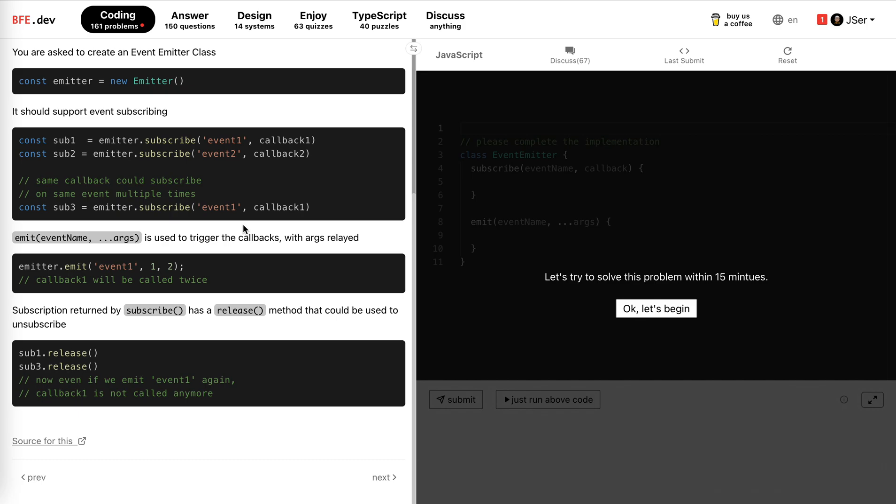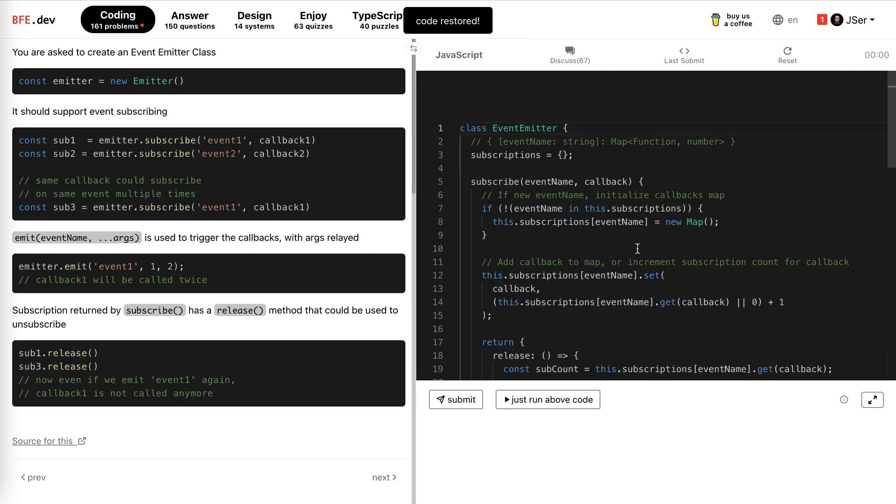We could just search for the array and remove the first item we found because they are the same. The callback is the same. It doesn't matter which one we remove them, even though there are multiple ones. Okay, so let's do it.